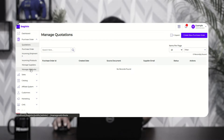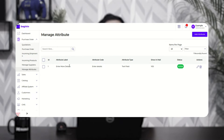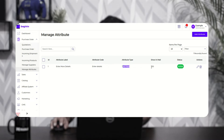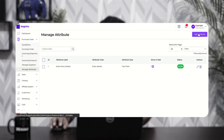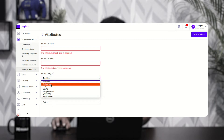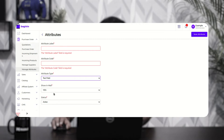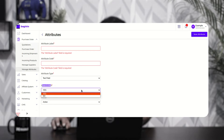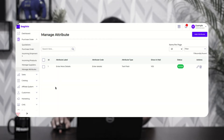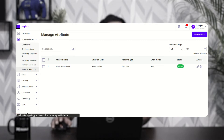Now let's go to the manage attributes section. Here you can add attributes for your quotations — additional extra information you want to send to suppliers. To add a new attribute, tap the 'Add Attribute' button. I've already created one attribute named 'Enter More Details' as a text field with 'Show in Mail' set to yes and status active. When adding a new attribute, you set the attribute label, attribute code, choose the attribute type (text field, text area, date, yes/no, multiple select, dropdown, or media image), choose whether to show it in the supplier mail, set the status, and then tap 'Save Attribute'.